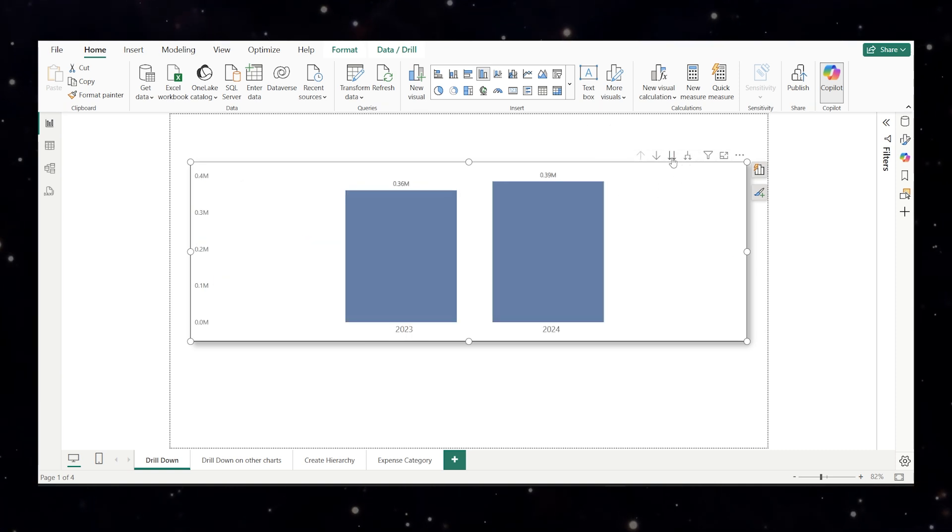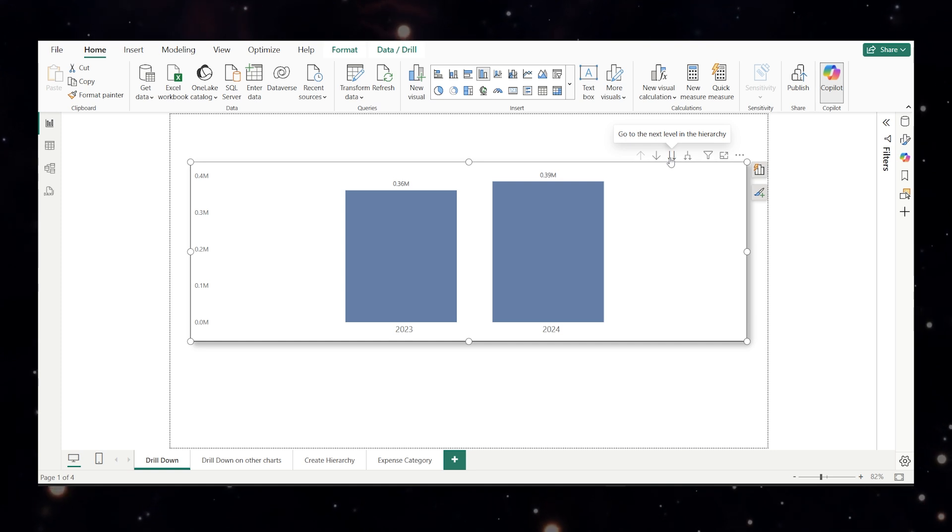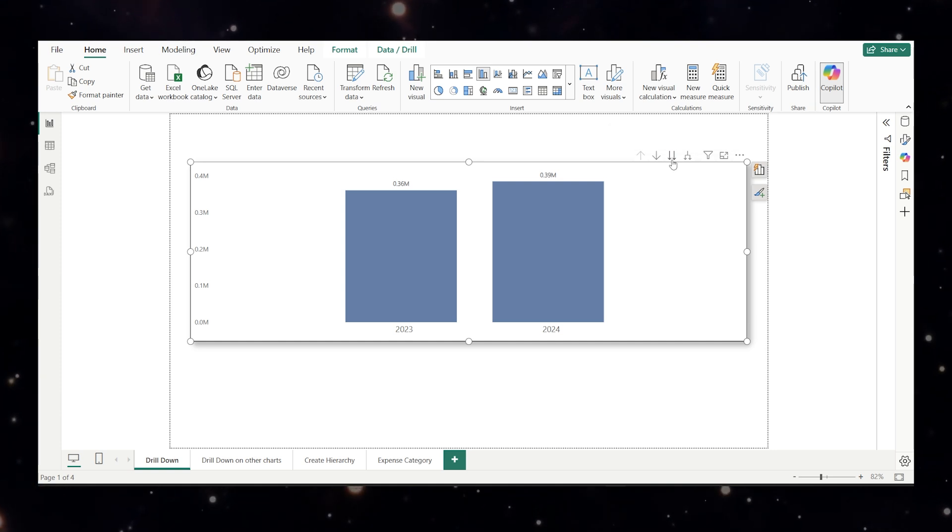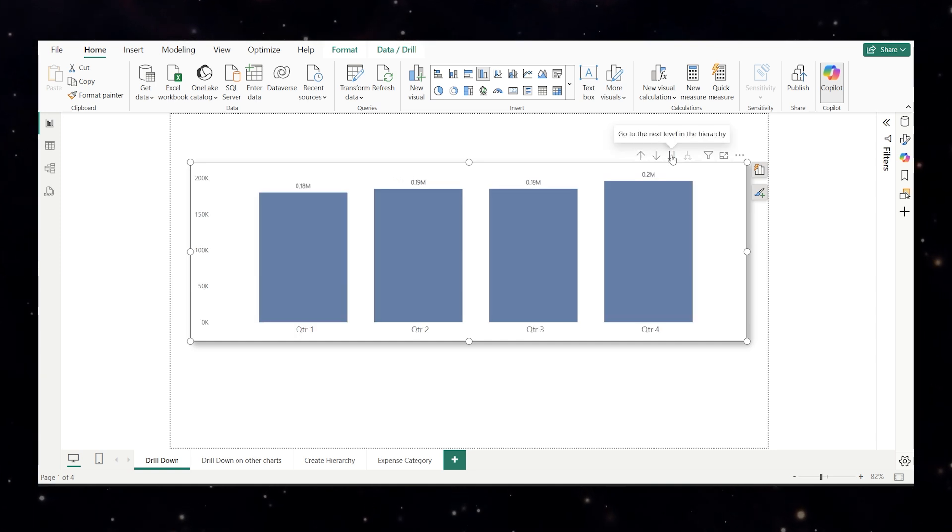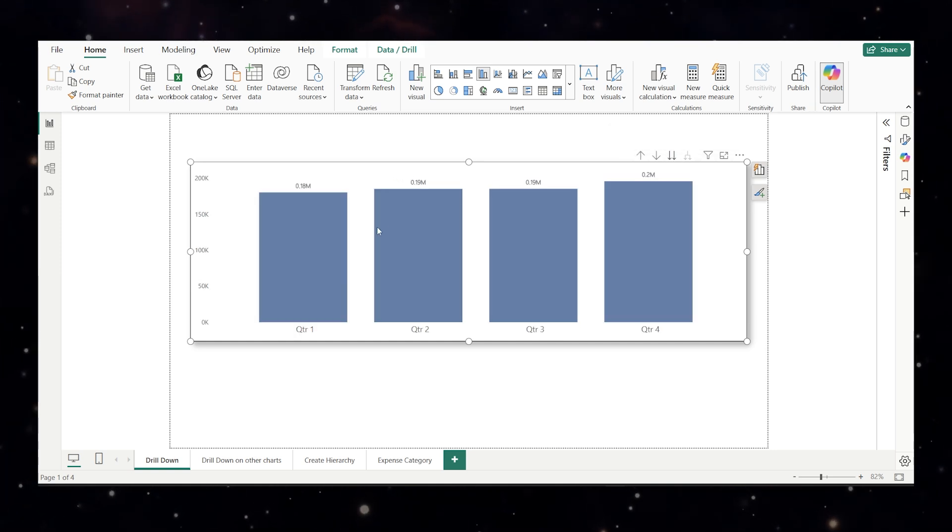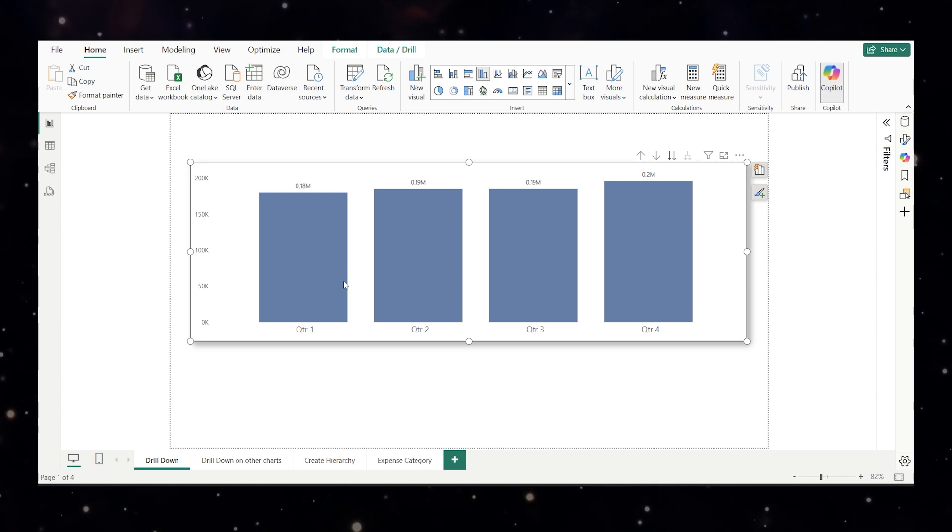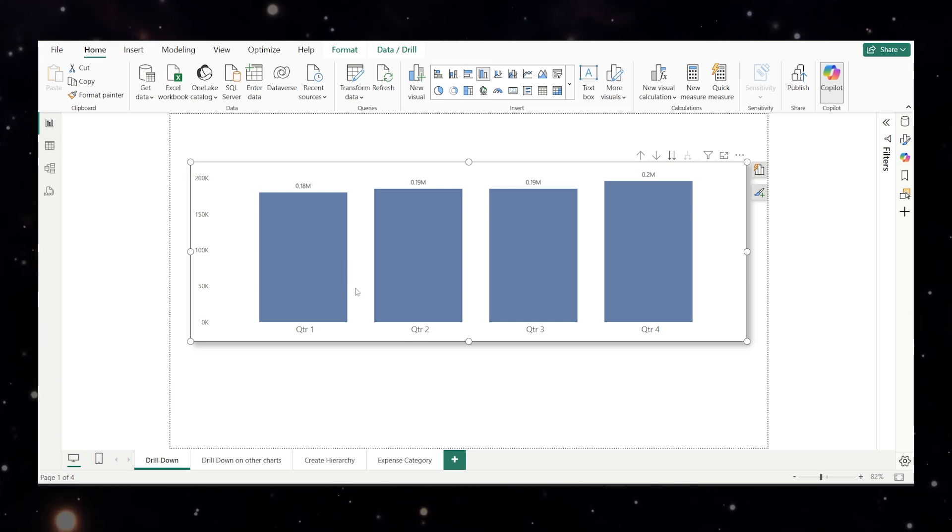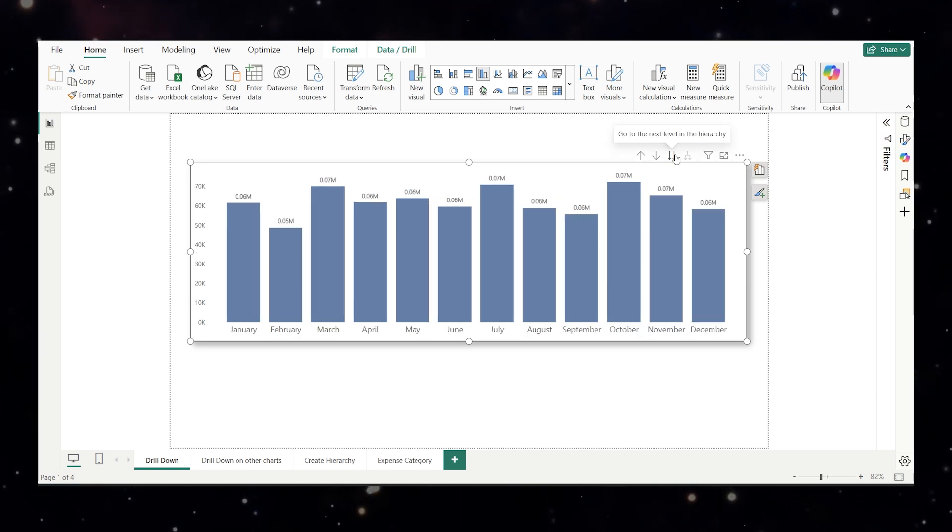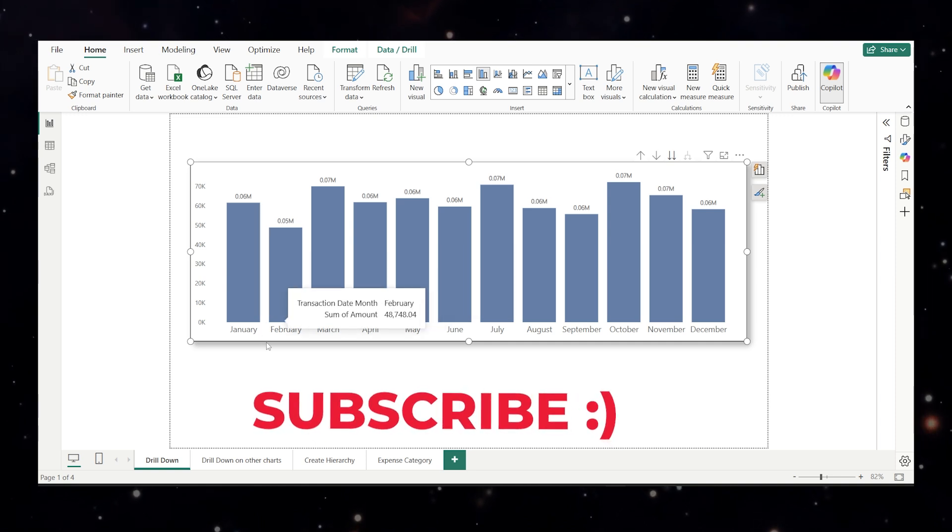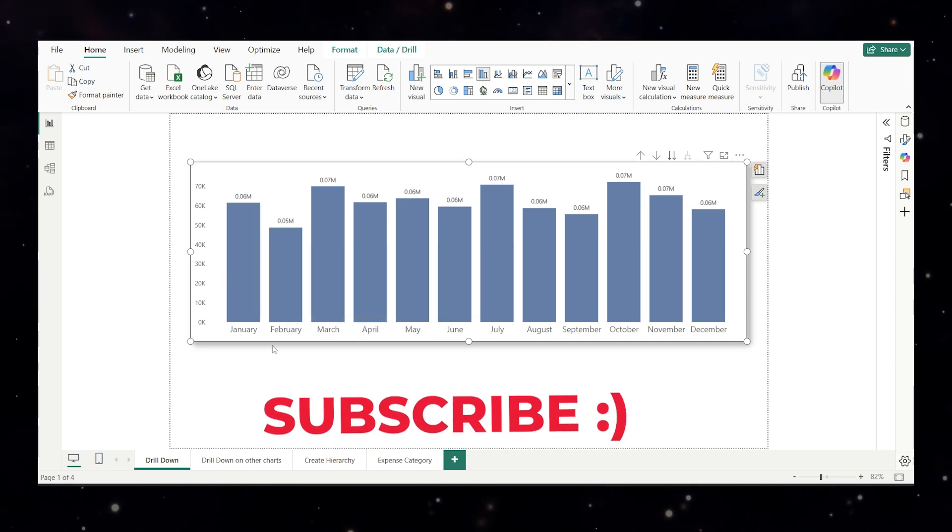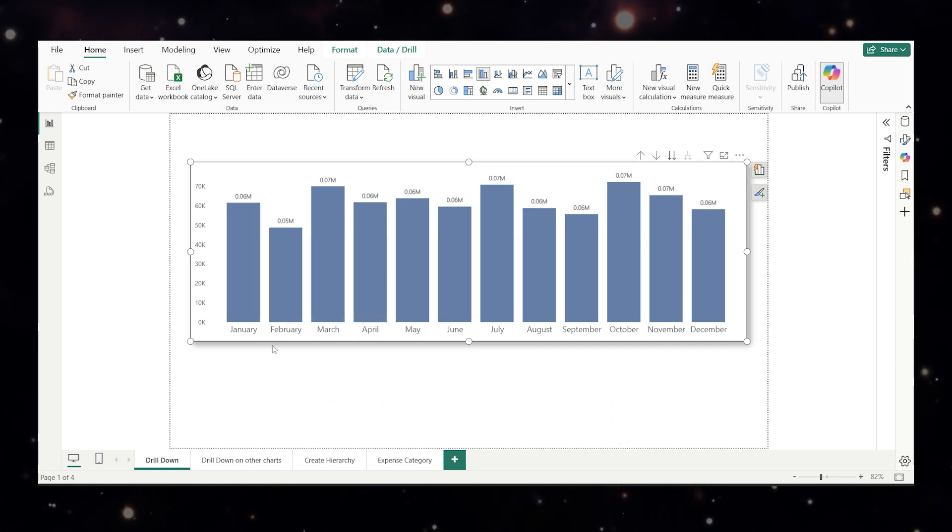Now let's look at the other two buttons. This one is go to the next level in the hierarchy which has two separate arrows. When I click on this it will take me to the next level like from year to quarter but hides the previous level. It doesn't show the year and when I further click on these two arrows it will take me to the month wise but it doesn't show which quarter they belong to and which year they belong to.